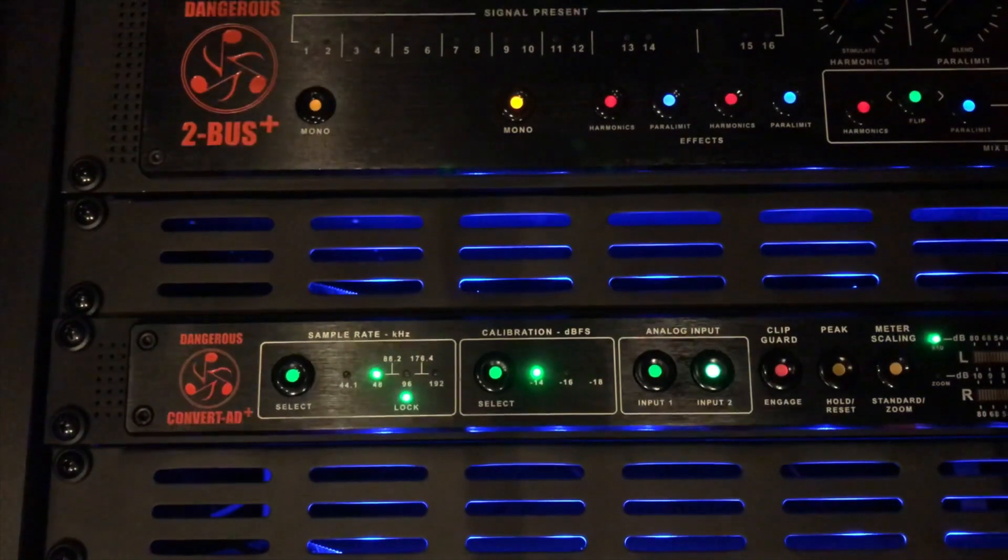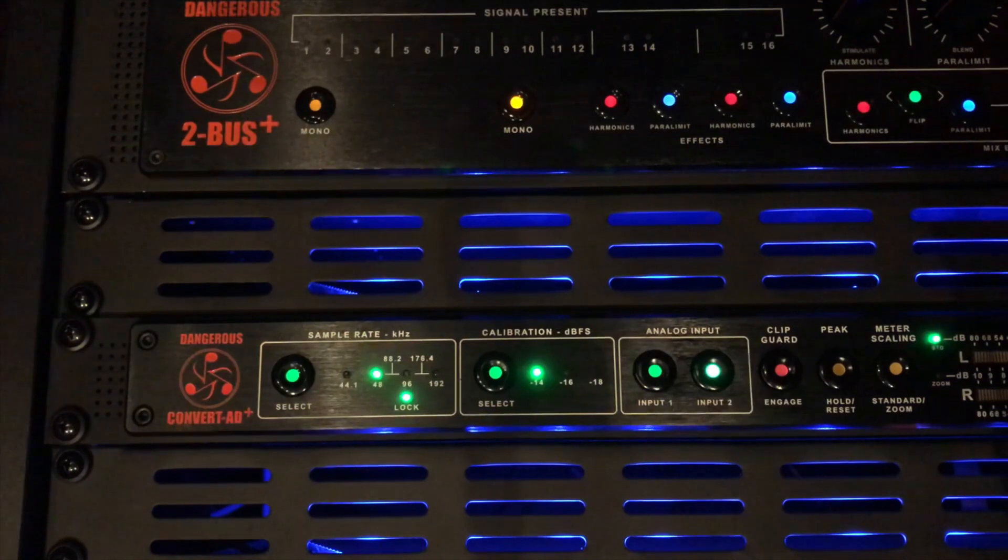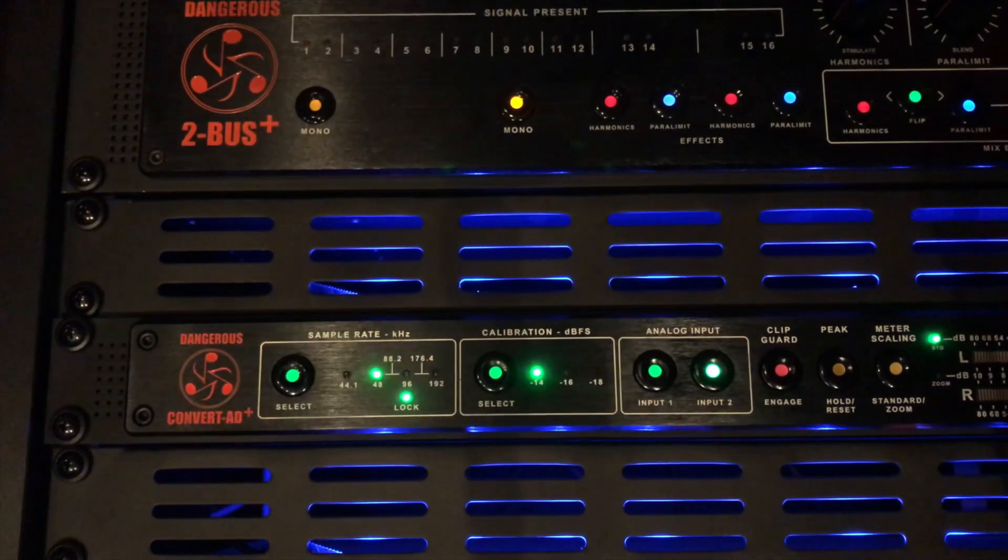So that is USB auto mode in a nutshell. Thanks for checking it out.